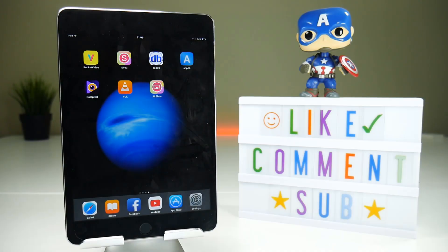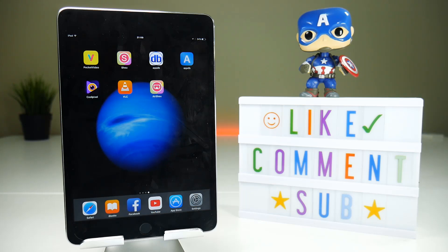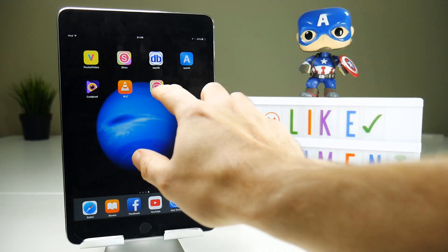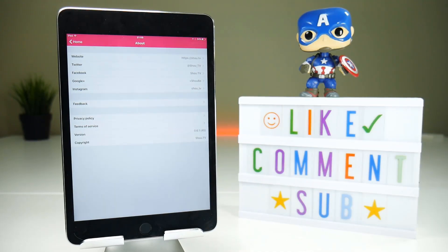You want Airshow 0.61, the one that still records. You want it for free and you want it without the need of a PC or having to jailbreak your device. Well, your Christmas has come early — we've got it.